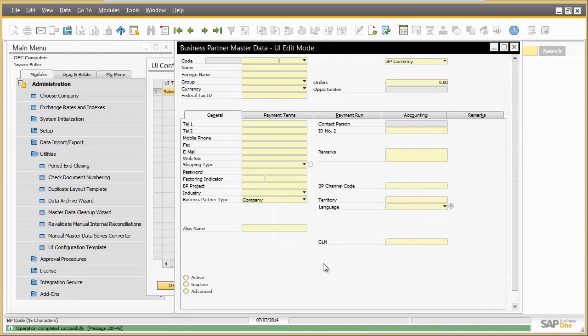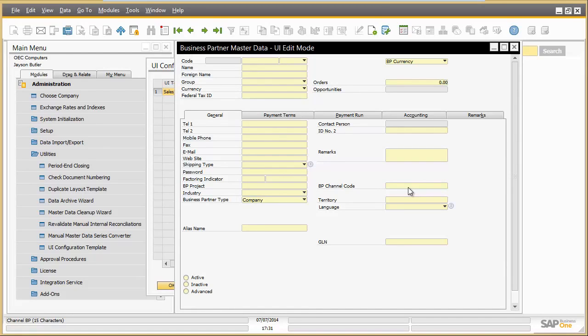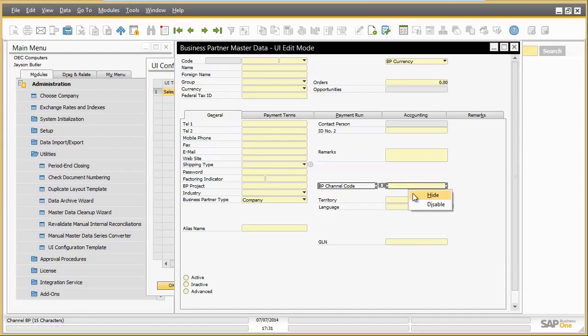In the edit mode for the business partner screen, Jason can define which business partner data Mary will be allowed to see or to edit. The field business channel code is not relevant for sales operation at all, so Jason removes it by right mouse click and selecting hide.